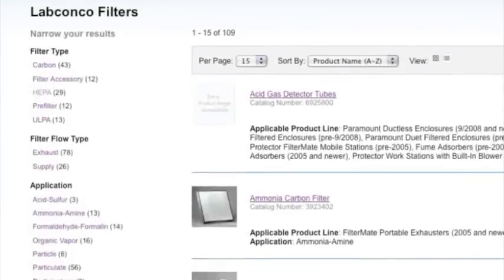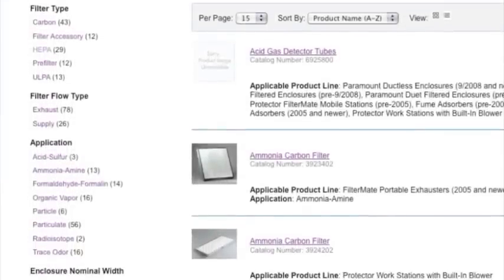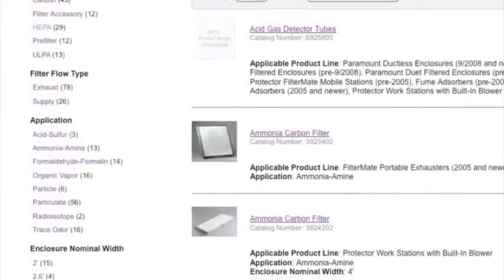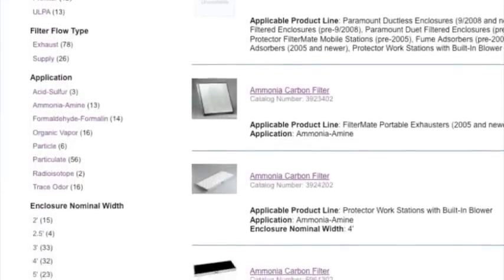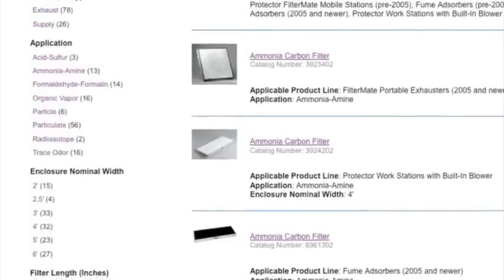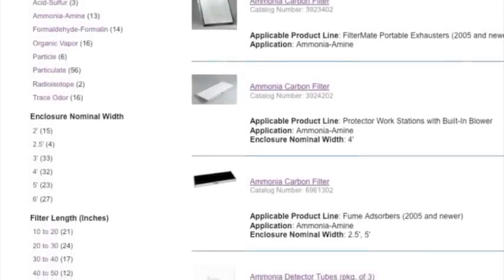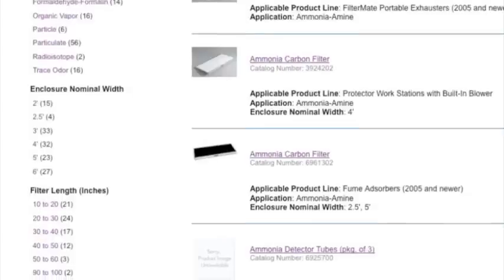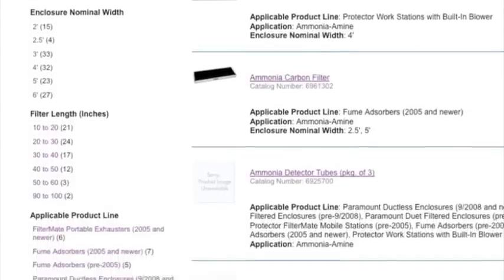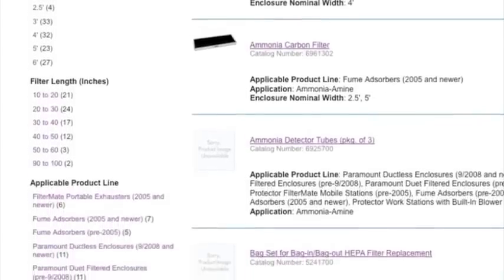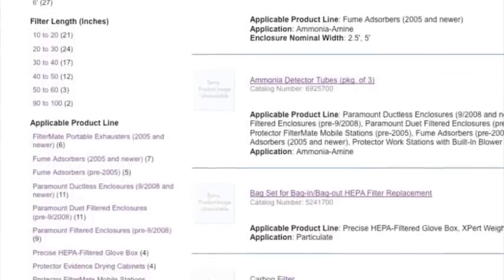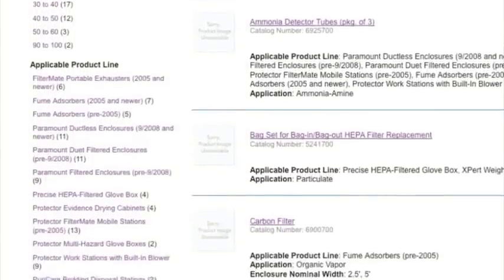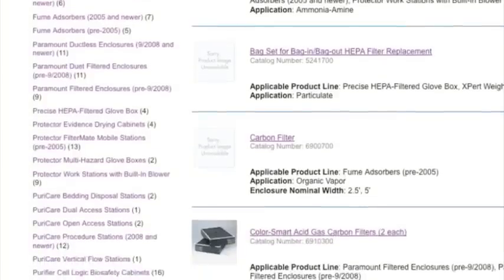The LabConco filter wizard offers six sets of searchable criteria located in the left-hand column on the page. These criteria include filter type, filter flow type, application, enclosure nominal width, filter length, and applicable product line.